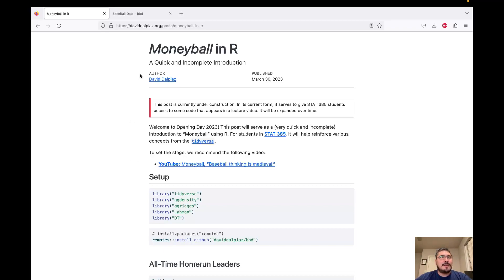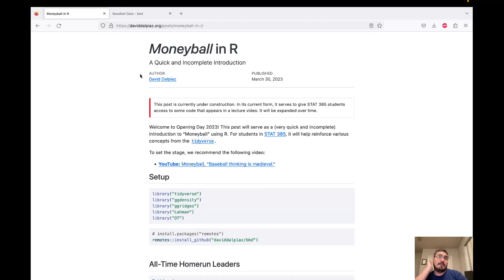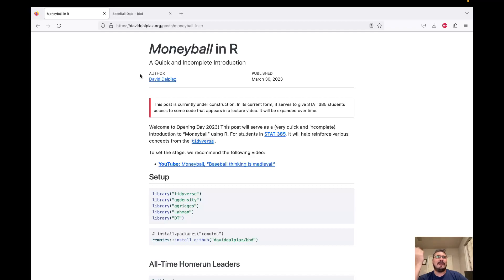Now on to Moneyball. This is a really good example of the power of statistics. Baseball has always been a game dominated by numbers — statistics to describe player value. Back in the day, they used relatively simple descriptive statistics like batting average, which is hits divided by at-bats. You can think of it as an empirical success proportion or an average of Bernoulli outcomes. That was the main way of assessing who was good.